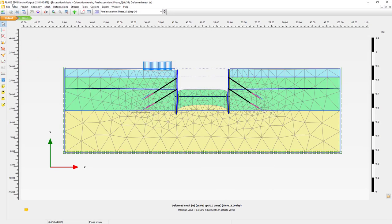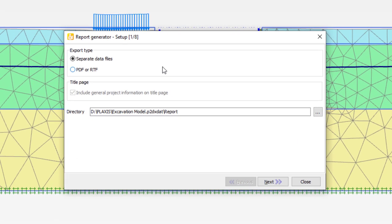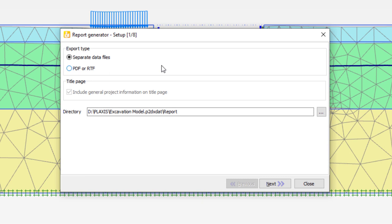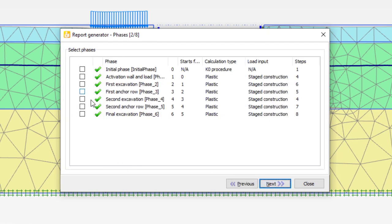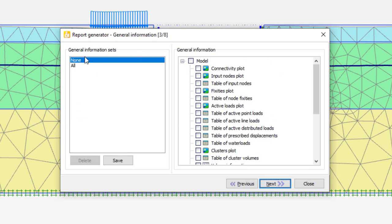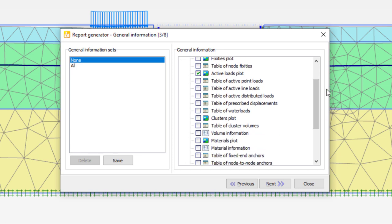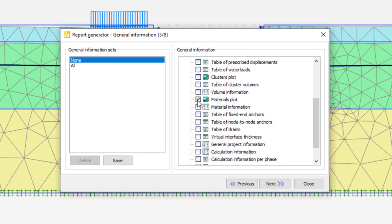Another useful tool is the report generator. It is a way to quickly generate a report and export data from the Plexus output program. We can export the data to separate data files, or directly create a PDF or an RTF (rich text format). We can include a title page with general project information. In the next step we can select several phases to include in the report - in this case I'll be interested in the results after the installation of the anchors and the final result.